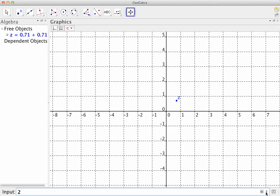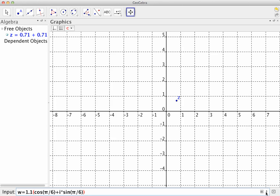Then what I'm supposed to do is name w. W is 1.1 and then cosine of pi over 6 plus i times sine of pi over 6. Copy and pasting is a good way to go with these sorts of things. So there.